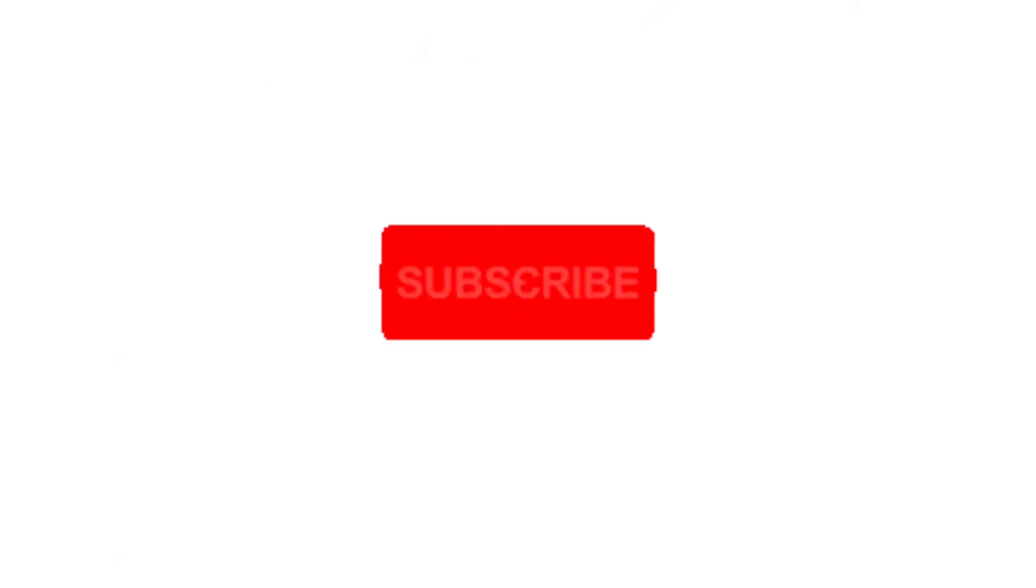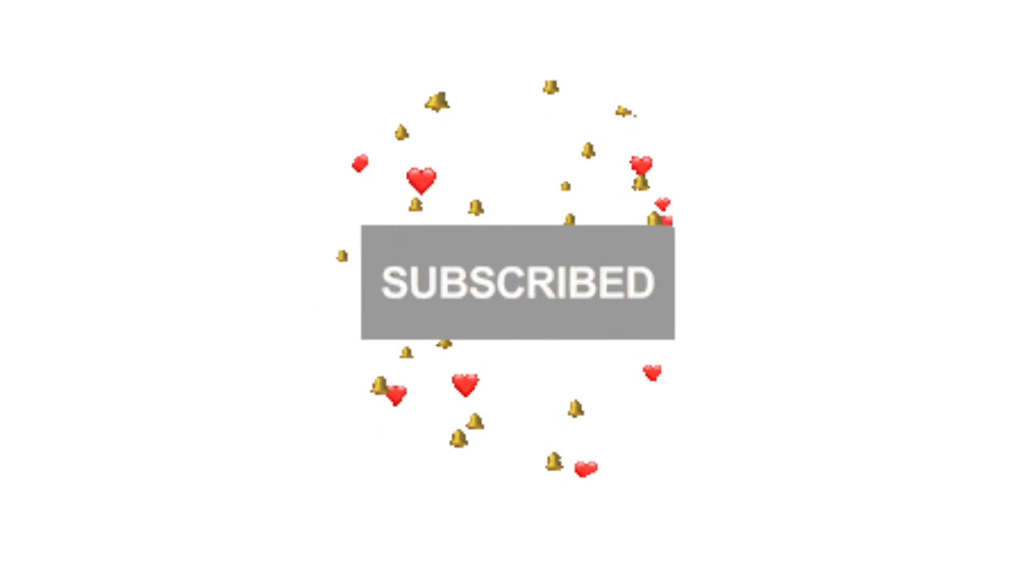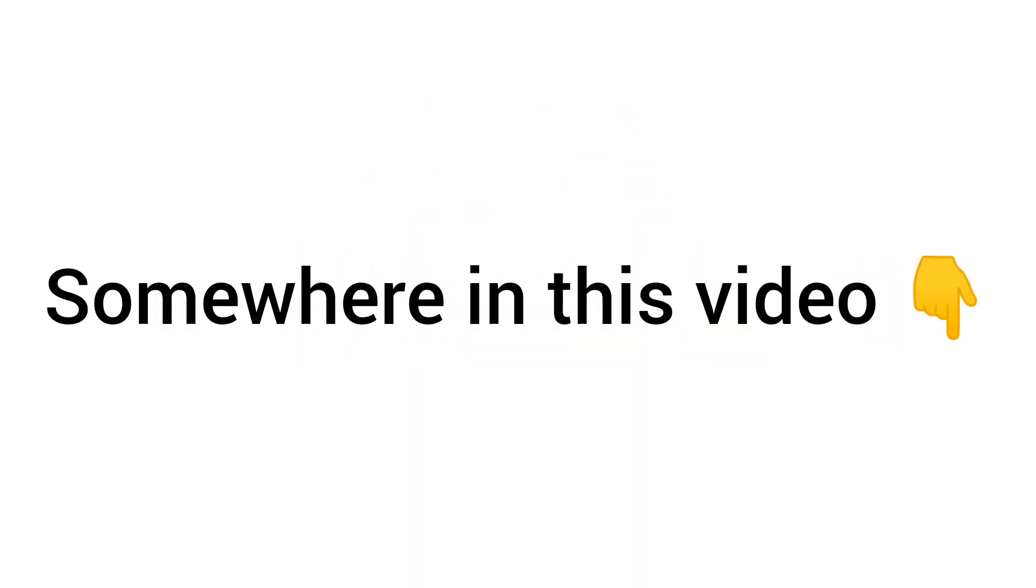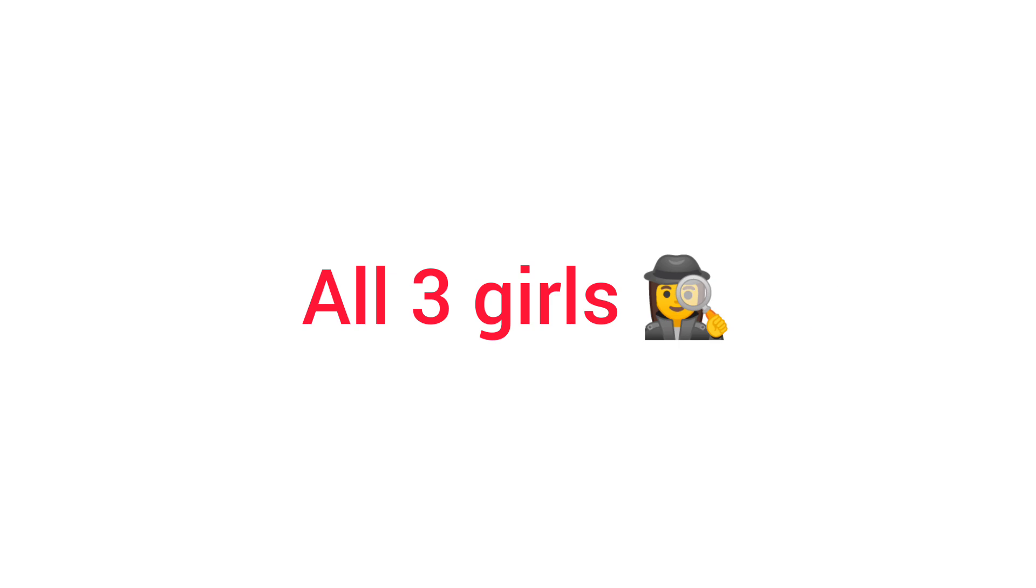Subscribe if you find this one also. Now level three: I have hidden three girls somewhere in this video, so you have to find all three girls. You can also rewind the video to find them. If you find them, don't forget to comment 'done'. Good luck!